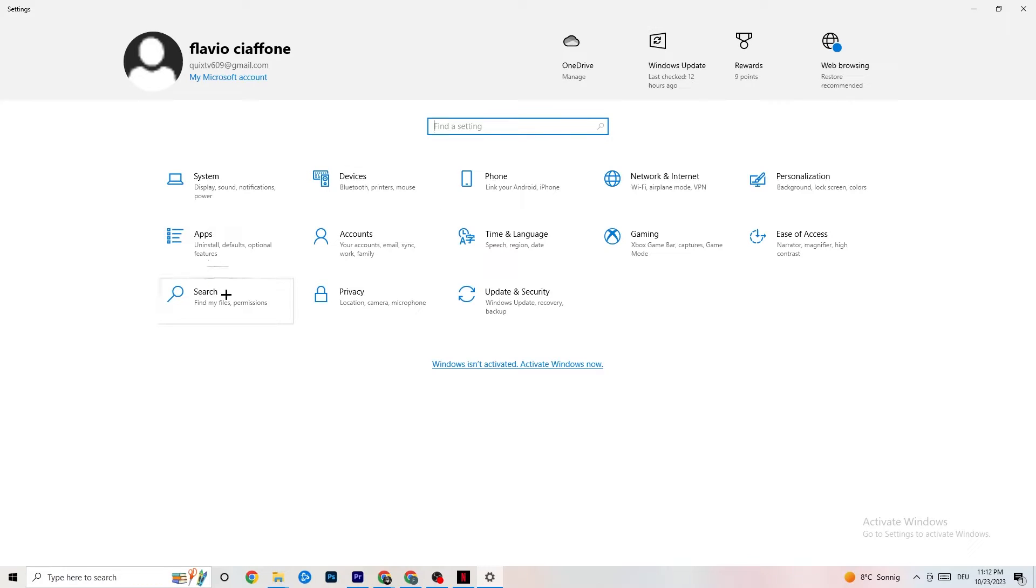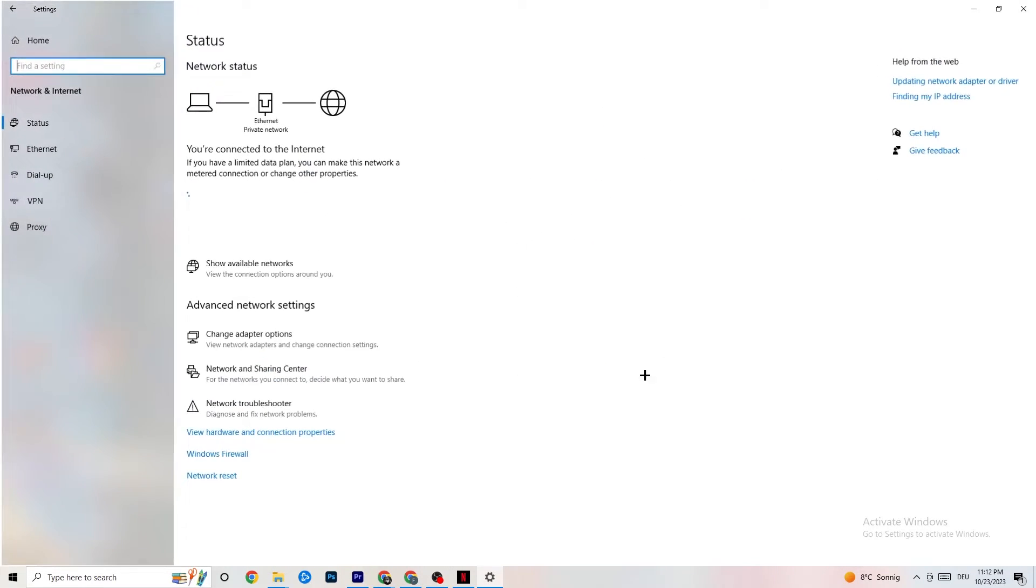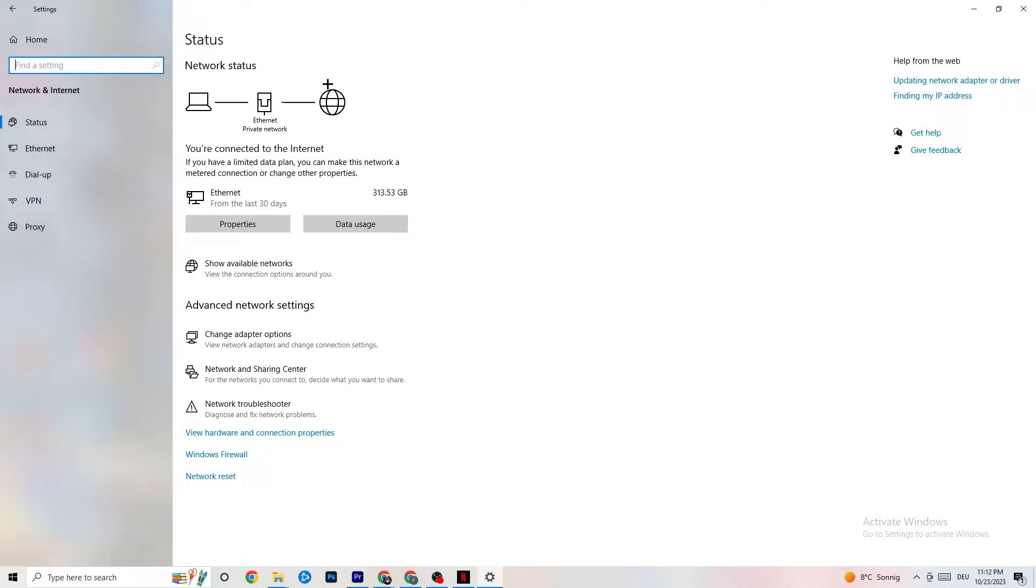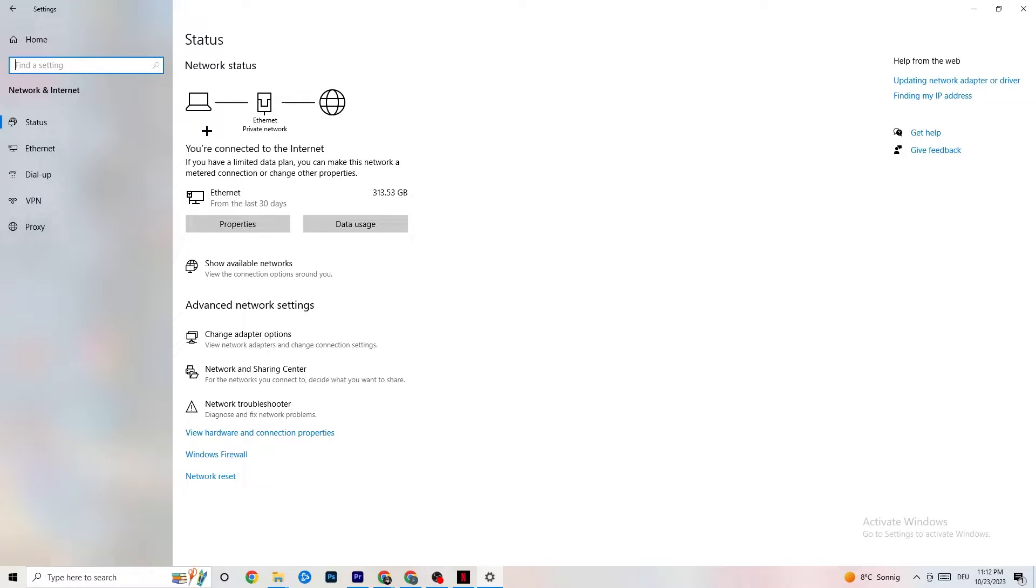And once you're in settings, I want you to click onto network and internet. So as you can see, there's a lot of data which you can see from this tab which pops up. The first thing I want you to do is click onto change adapter settings.